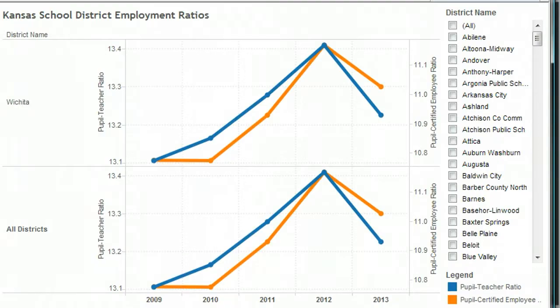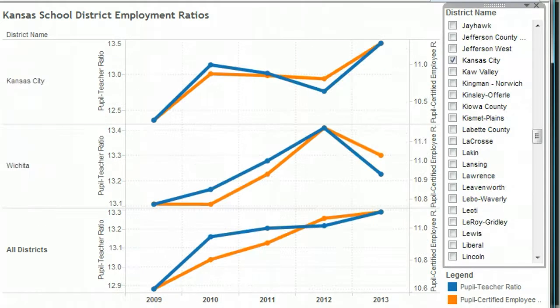Also, the story is not the same for each school district. Here's Wichita — its trend is similar to that of the state. Here's Kansas City — their ratios have risen, which is opposite of the state's trend.